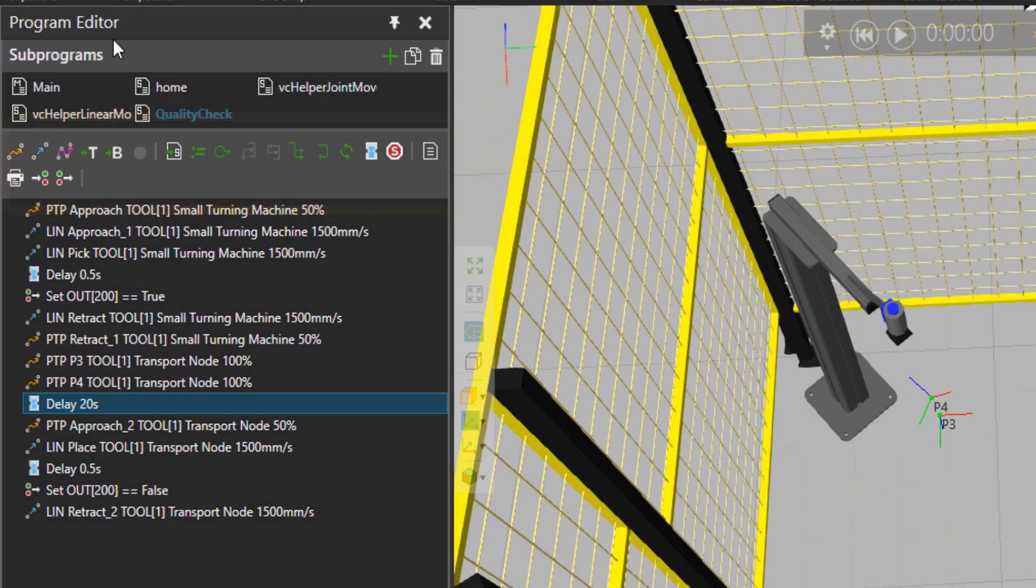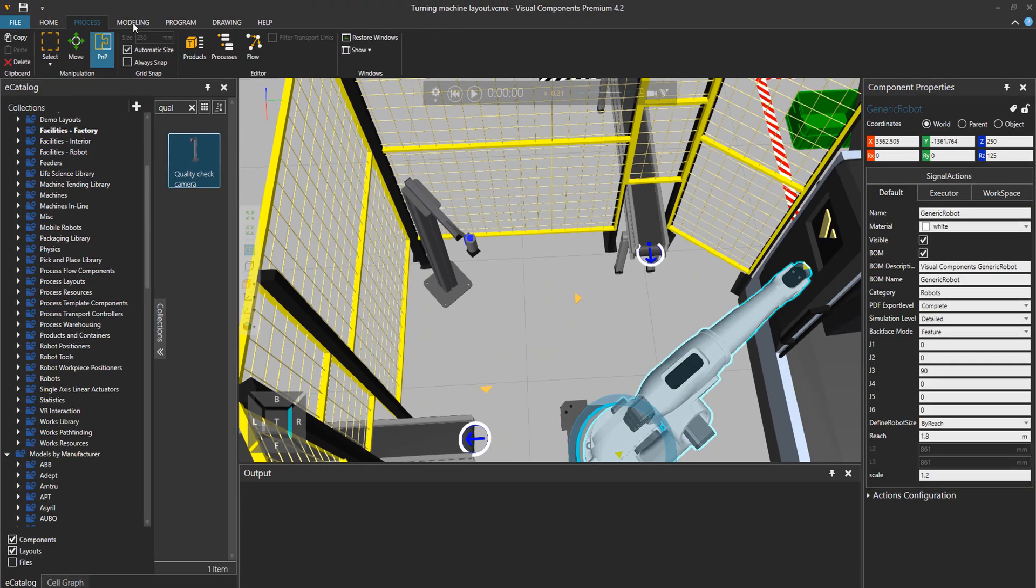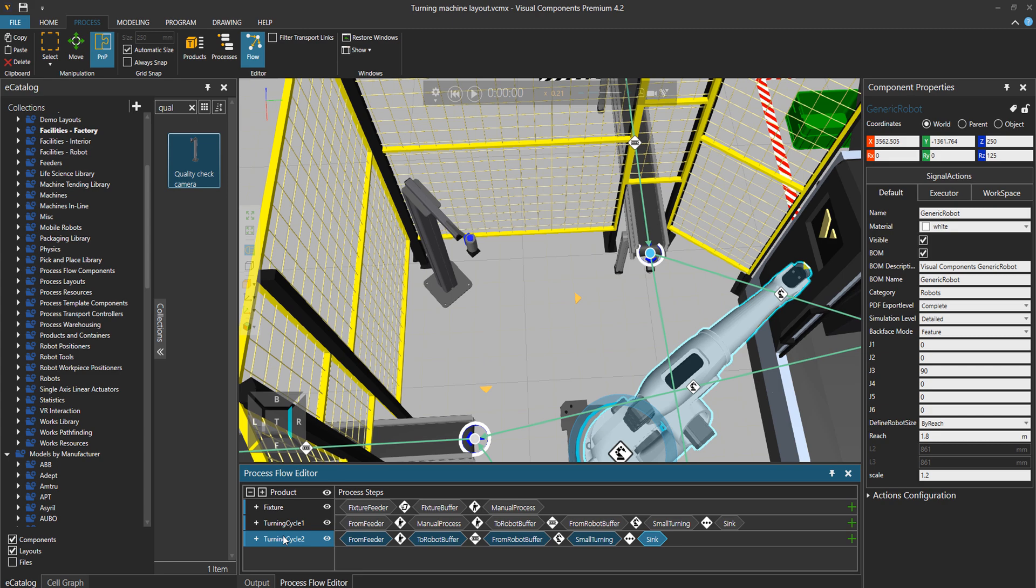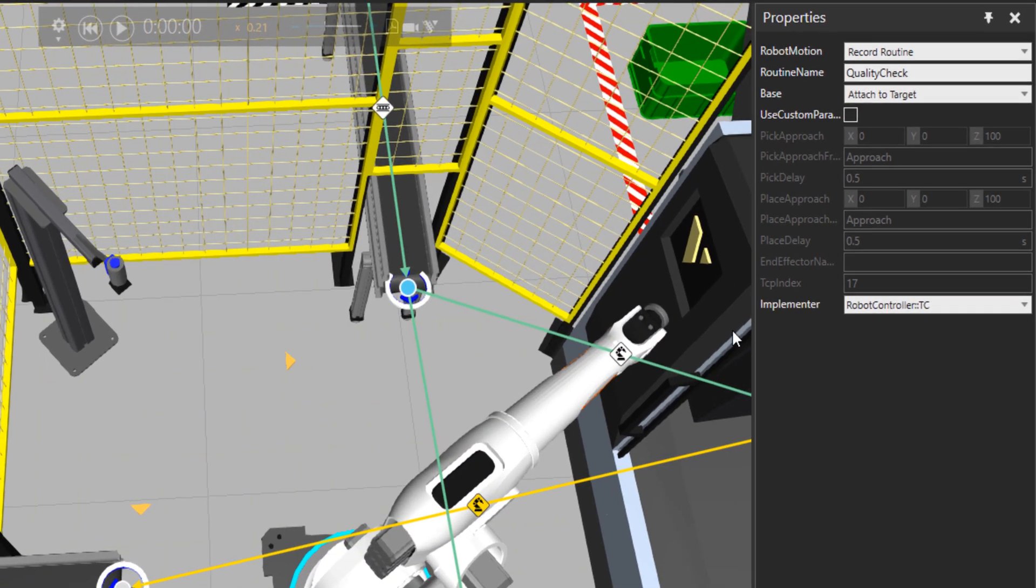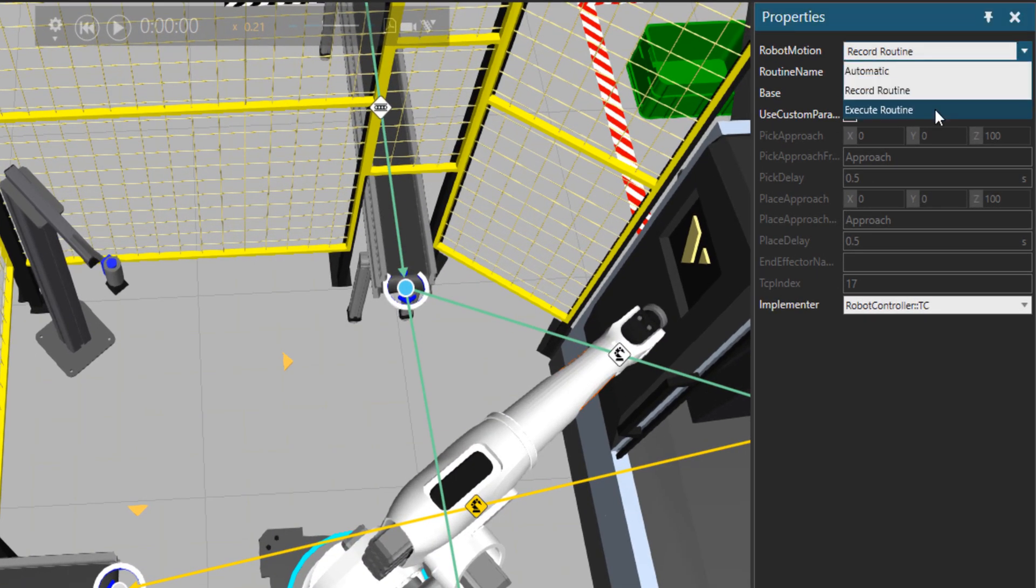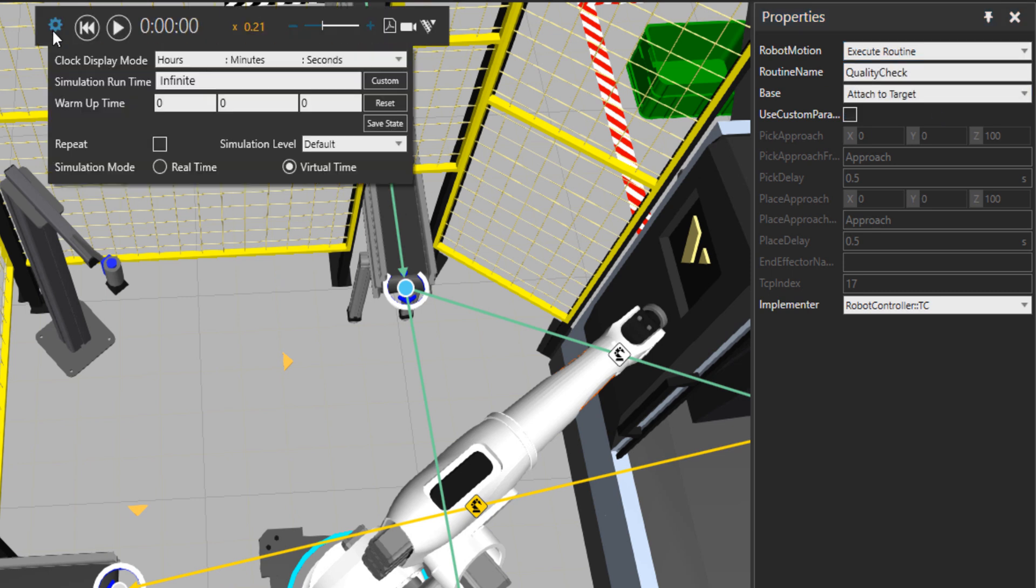Now that we have modified this routine, we can go back to the process tab to flow and then the specific flow group that we were modifying. And here I would change the robot motion to execute routine, so it will execute that quality check routine.